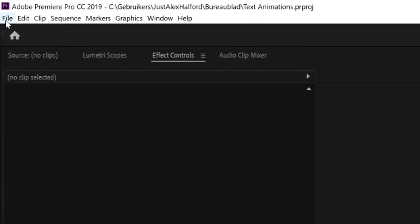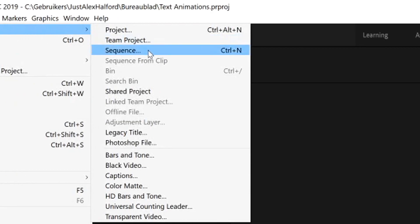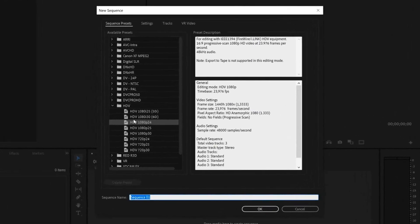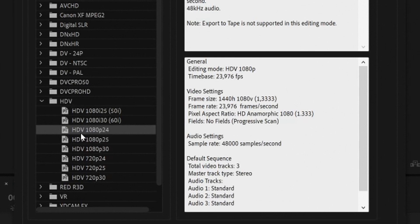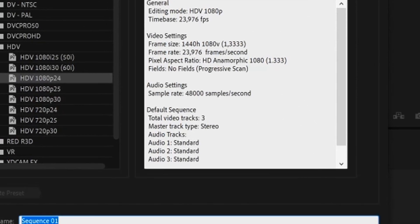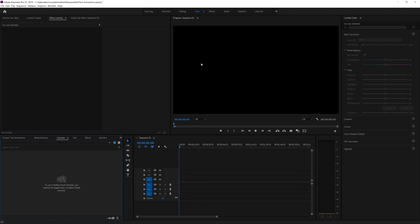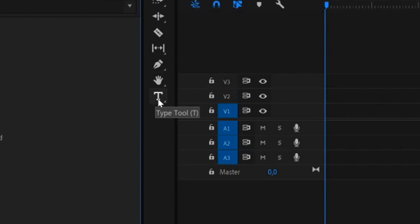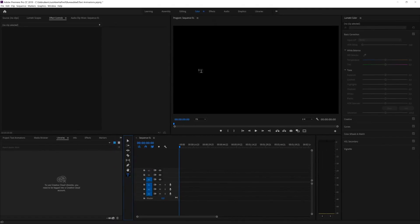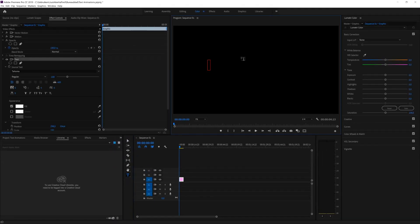First we need to create a new sequence, so go to File, hit New, and click on Sequence. Here we need to pick the resolution — I'd recommend going to HDTV and picking 1080p 24 frames, then hit OK. Now we have our preview screen visible. The first thing we need to do is insert some text. In Premiere Pro, click on the T icon — the Type tool — then click directly onto the preview and type whatever you want, for example your name.